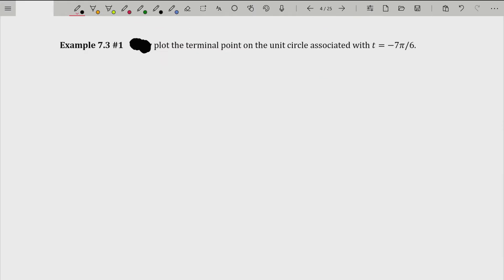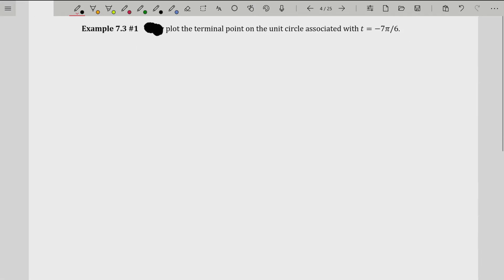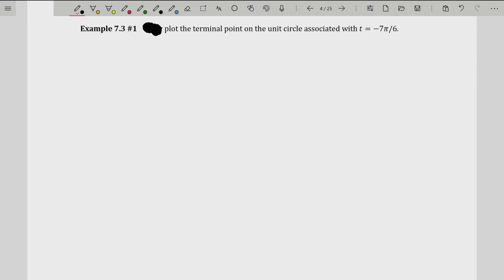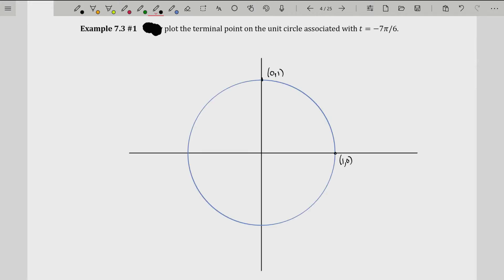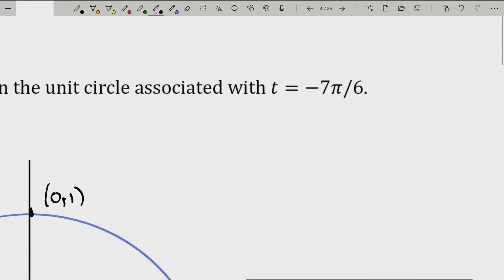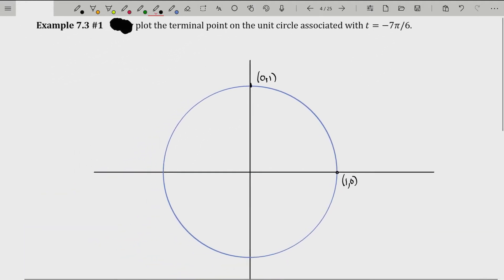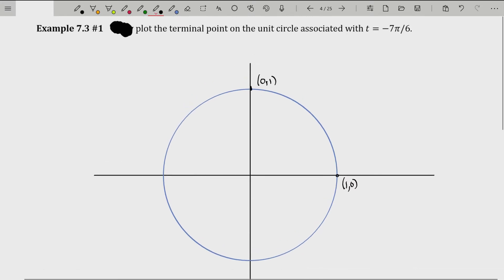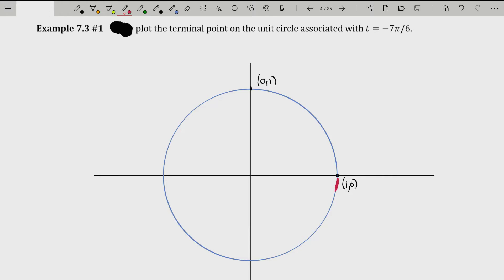Let's go ahead and plot the terminal point on the unit circle associated with t = -7π/6. This example is selected specifically to showcase what we need to know about the unit circle. T is negative, which means our arc length along the circumference is going to go clockwise. Negative distances along an arc are the same as how angles work — they go negative in the clockwise direction. We're going along this arc a distance of negative 7π/6.